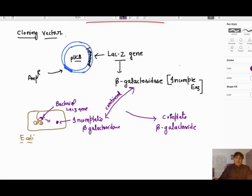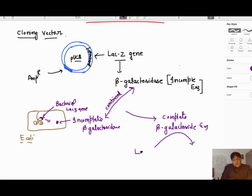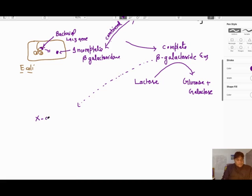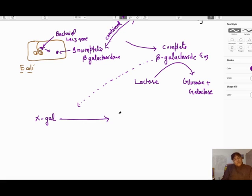So in our experiment, we form two different incomplete enzymes which combine to make a complete beta-galactosidase. This complete beta-galactosidase has the property to convert lactose into glucose plus galactose. But this enzyme also has another property which we use: there is a substance called X-gal, and X-gal can be converted into a blue colored substance.